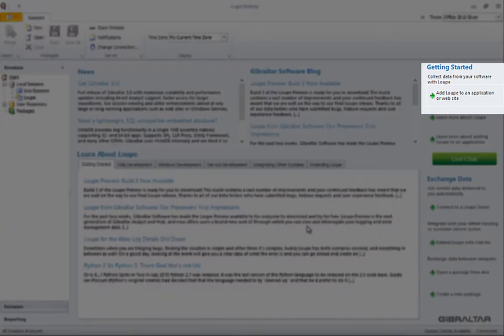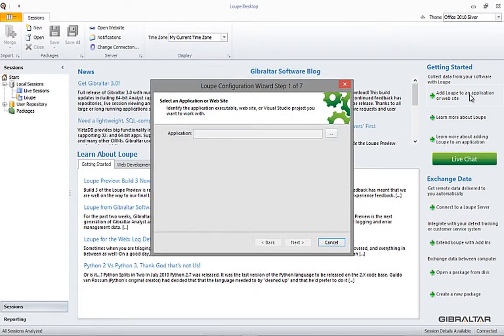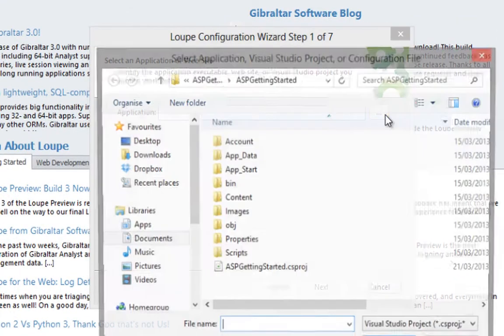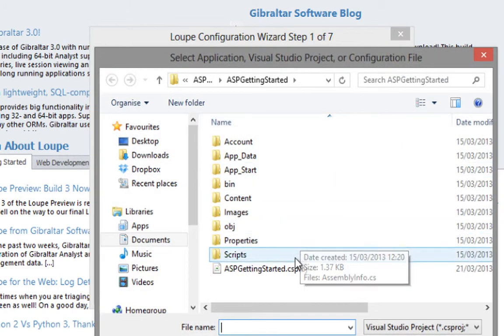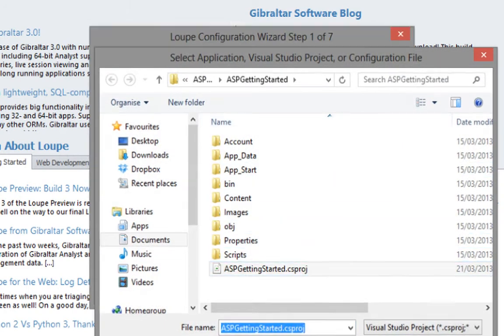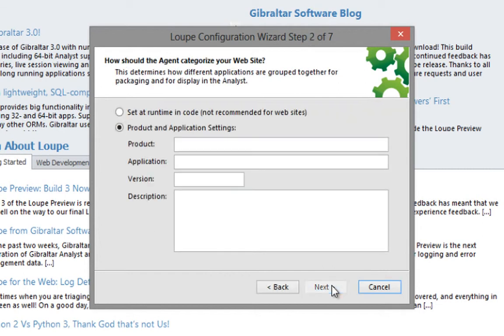An easy way to connect to Loupe is via the wizard on the start page. The wizard can be found over here on the right hand side of the page. Launch it and a dialog will appear, allowing you to select your application's project file. On the first page we're going to accept the default value.